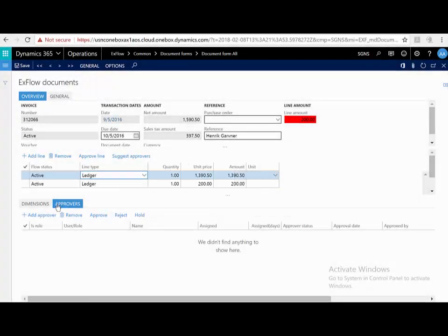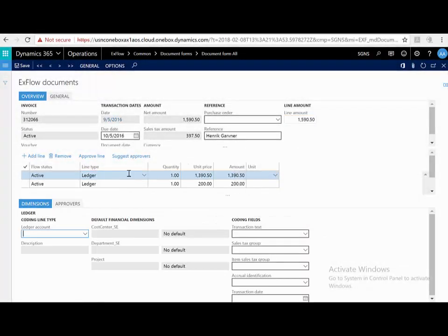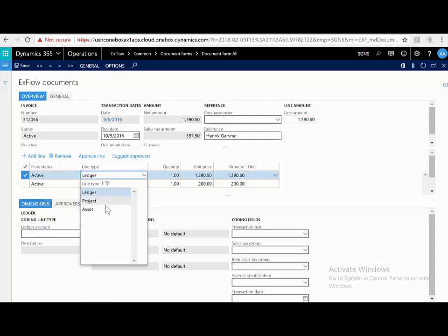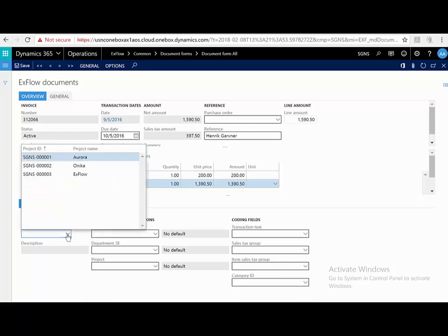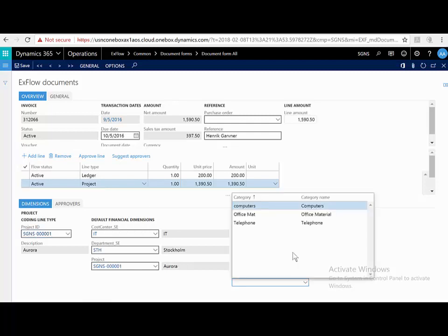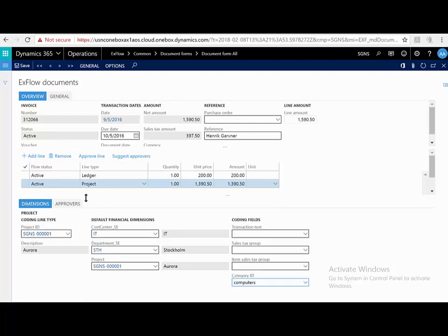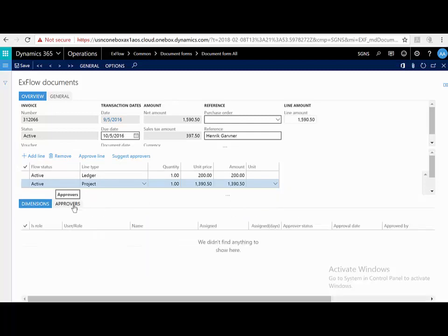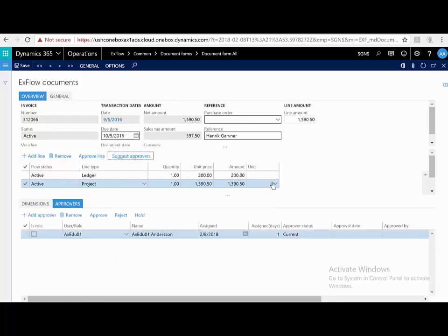I can then code this line, and let's say it's a type of project instead of ledger. I'm going to choose the project, and then I'm going to choose a project category. For this line now, it has no approver, so I can suggest approvers, and based on the setup in the background, it's going to suggest an approver for me.